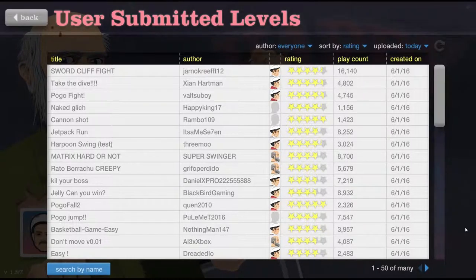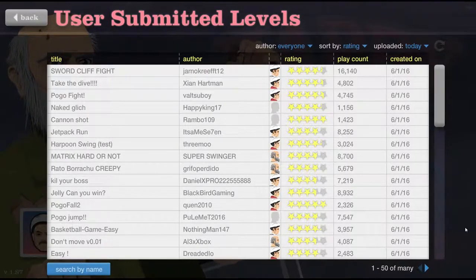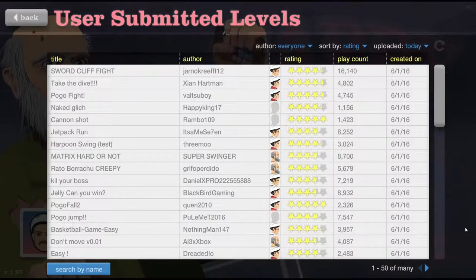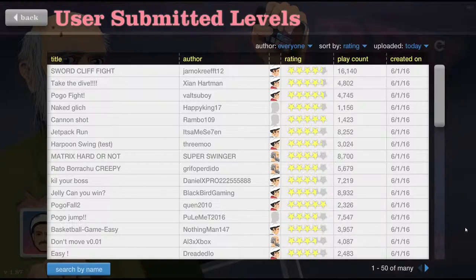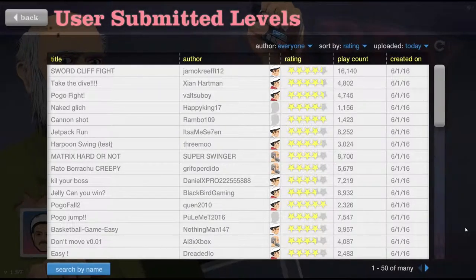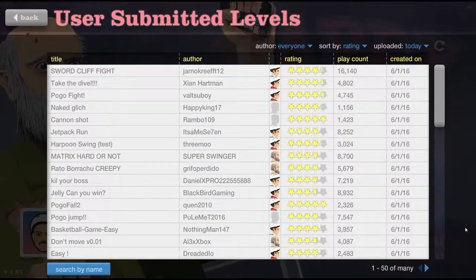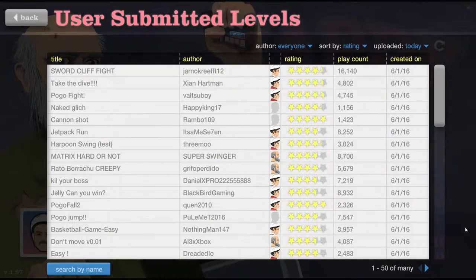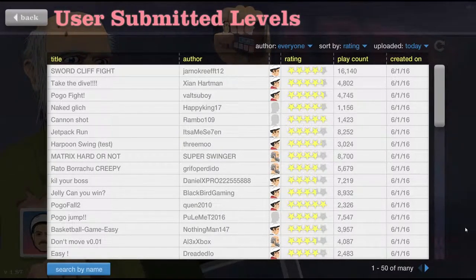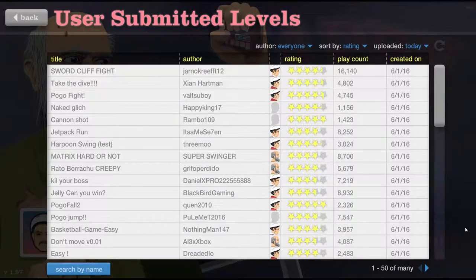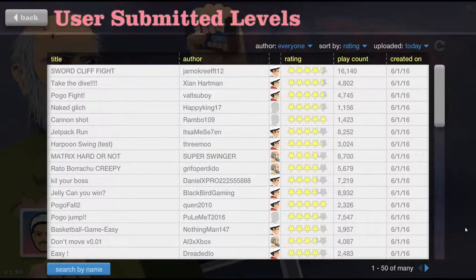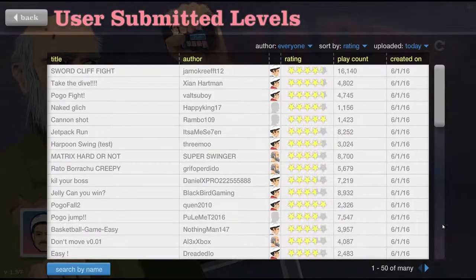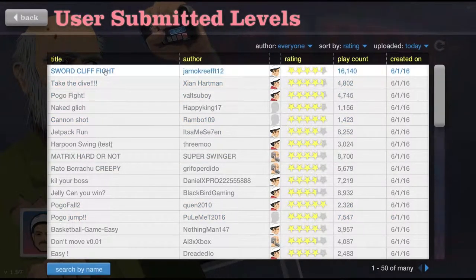Yo, what's up everybody? It's the Legend of W here, and I'm back in Happy World Wednesdays! Today is June 1st, 2016, and we're gonna play the highest rated games of today. So let's start it off with Sword Cliff Fight.